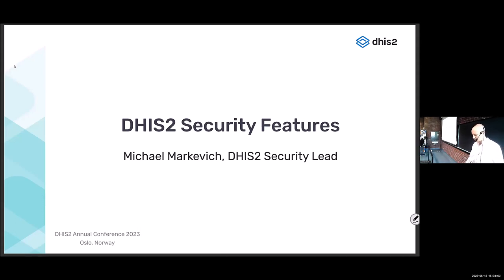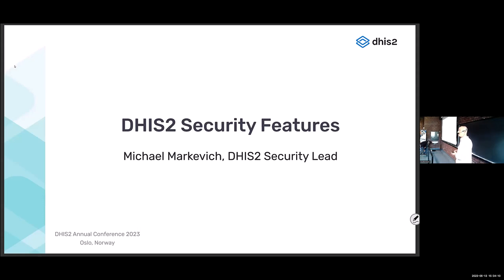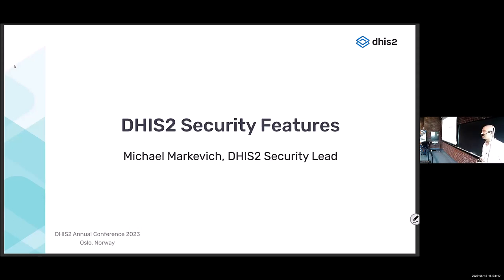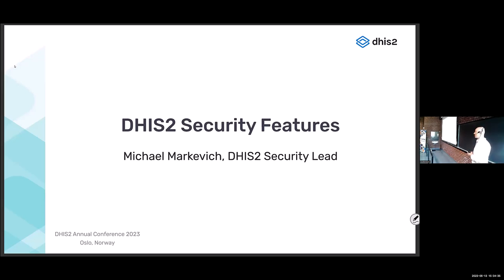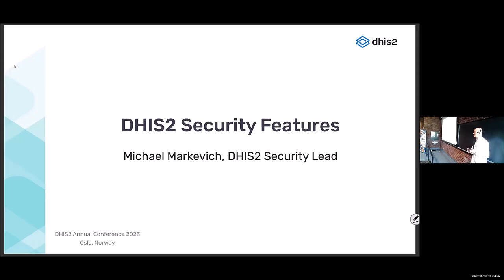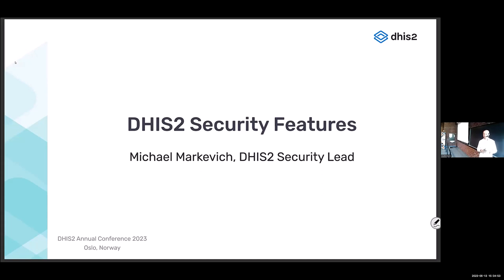Welcome to the security session. It's always quite hard to be the last session of the day, but we're comfortable here. Thanks to the previous session on public dashboards that spent a lot of time on security, so we'll probably skip some slides. Today we have four different presentations — one from me and three from external speakers. This is the first time we have a dedicated security track at the DHIS2 conference.